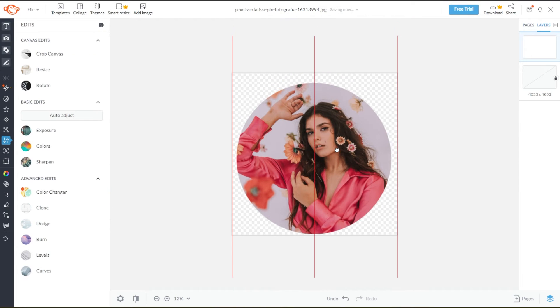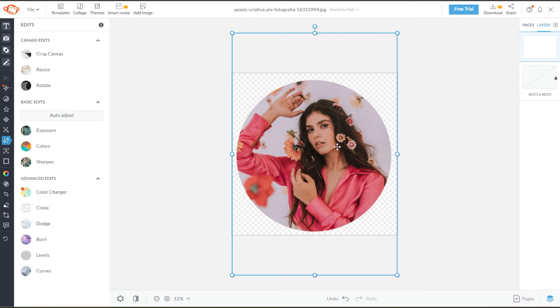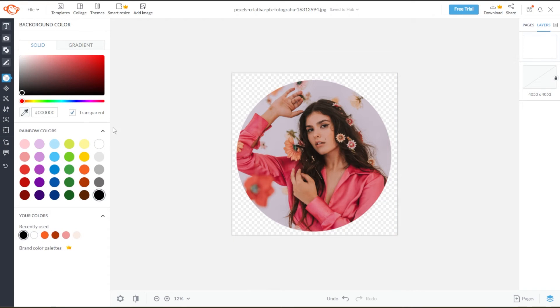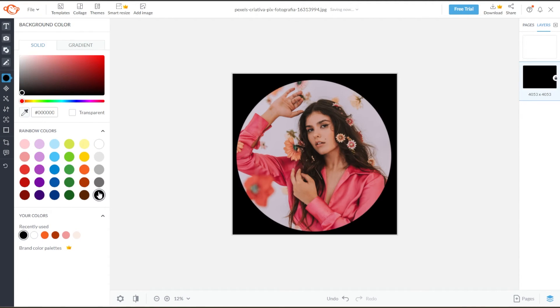Now, you can resize and reposition your image cutout around the canvas. You can also add a background to it by simply clicking on the background color panel and selecting a background color.